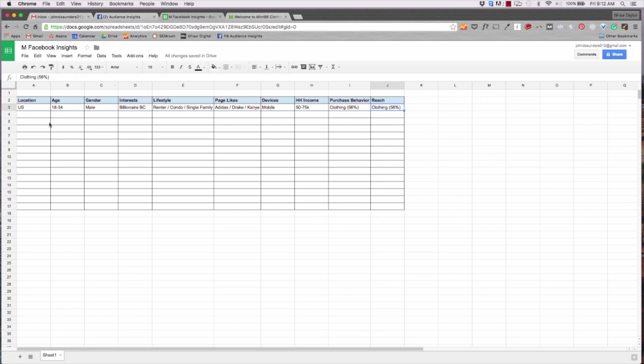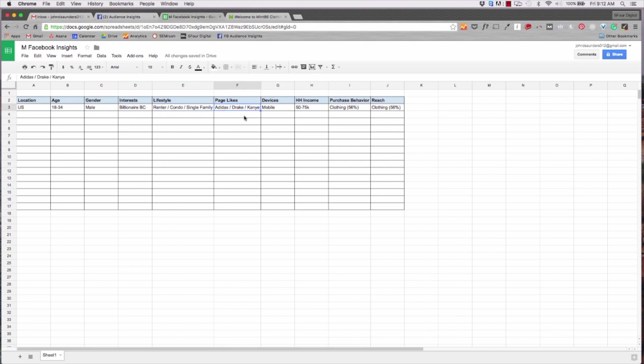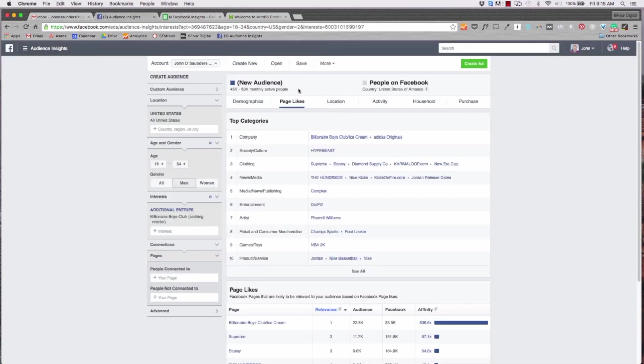So that tells me that I'm definitely in the right segment. So the next thing I do is record this in my insight spreadsheet. Location - we're doing all of US. Age 18 to 34, male, billionaire boys club is the interest. Their lifestyle - they're renters, condo, you know single family. Some of the pages they like, the devices they use, their household income, purchase behavior - 56% clothing which is huge - and then the reach. And that can be seen right here, 25 to 30. You can find that right here.